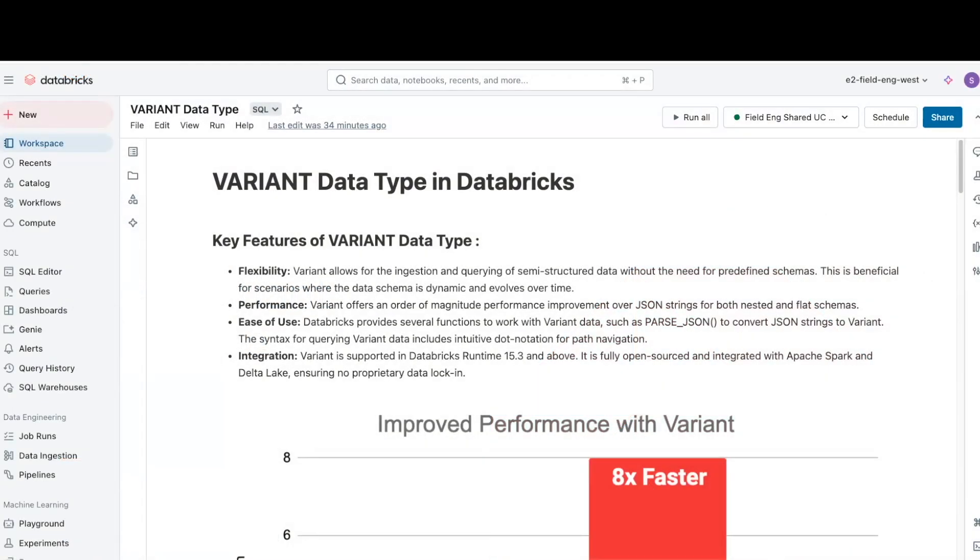Some key features of variant data type are, number one, flexibility. Variant allows for ingestion and querying of semi-structured data without the need for predefined schemas. This is beneficial for scenarios where the data schema is dynamic and evolves over time.